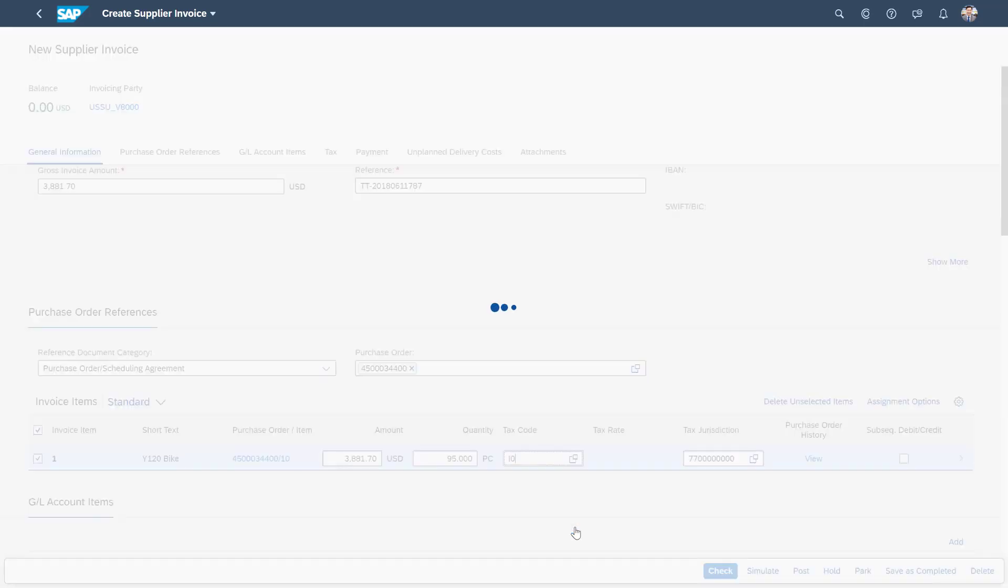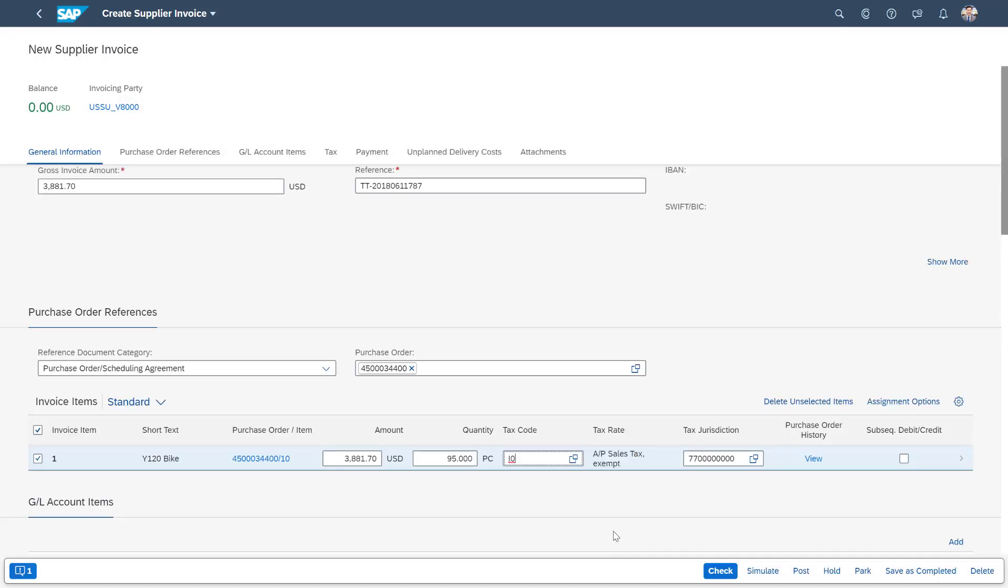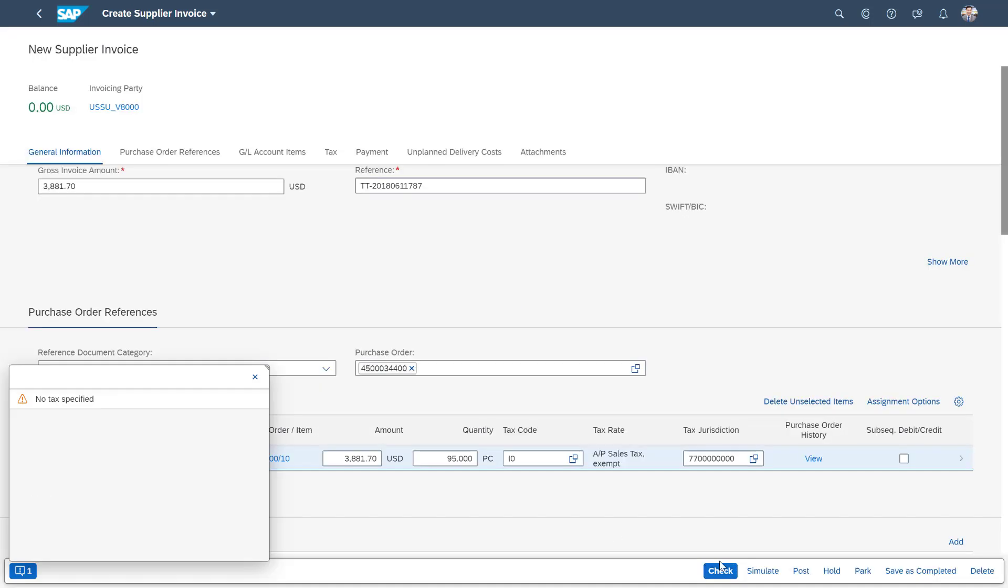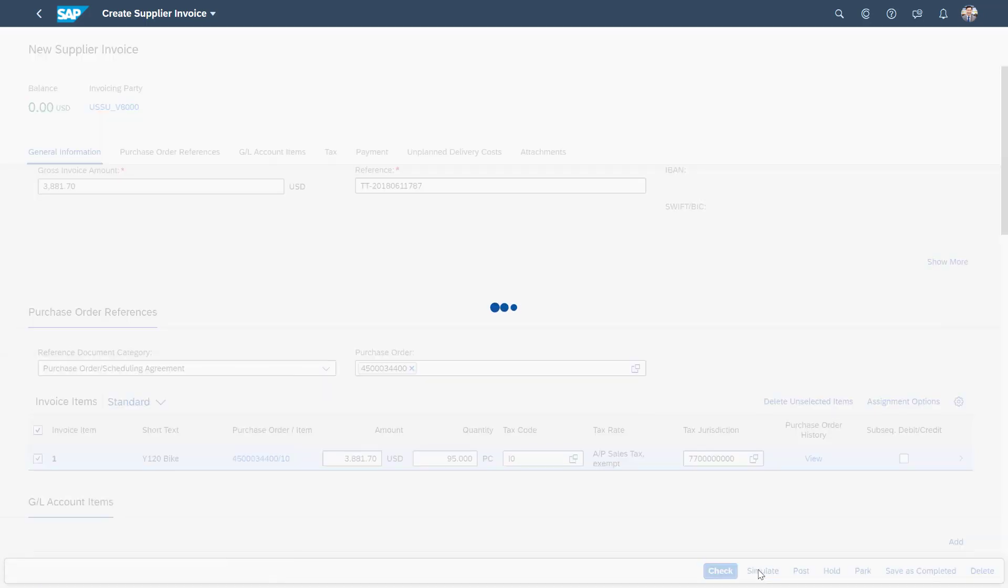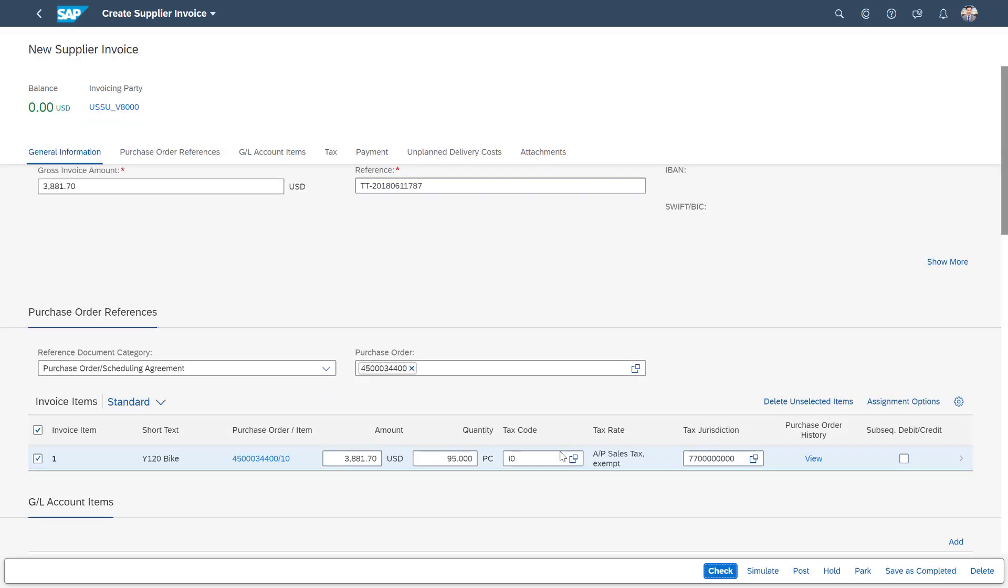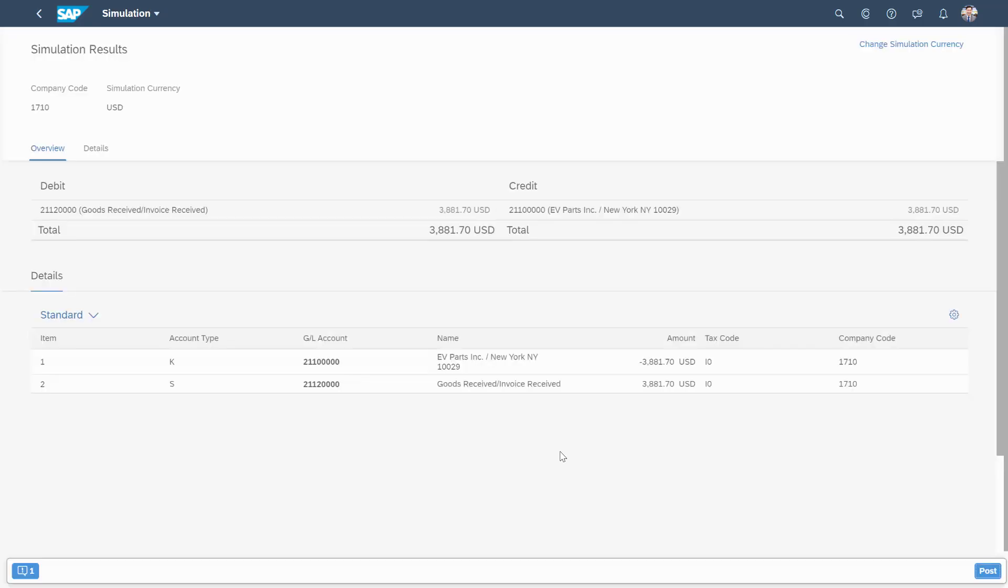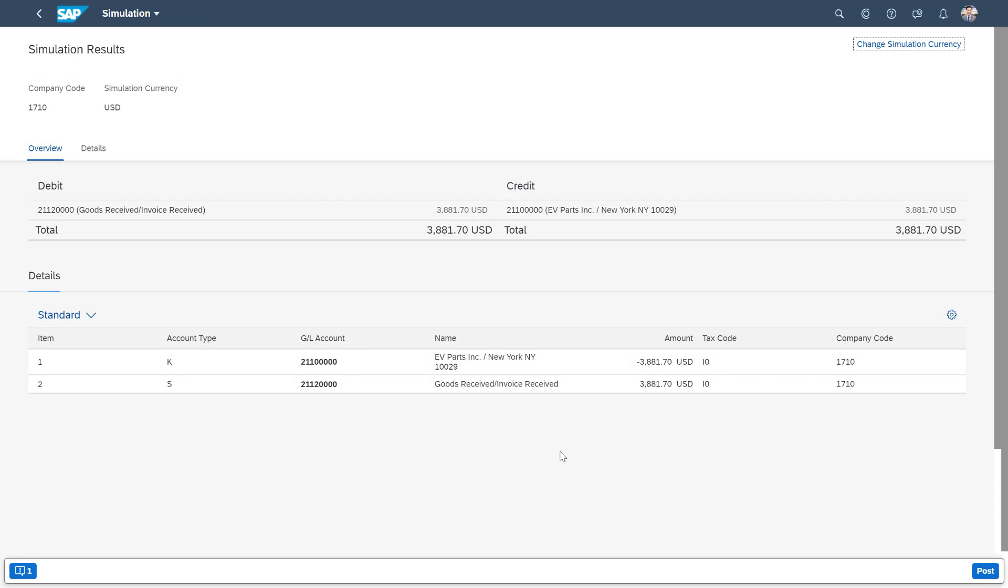And we then should be able to check to see if there's any errors, which there isn't. And then we can simulate what that will look like if we are to post it into the system.